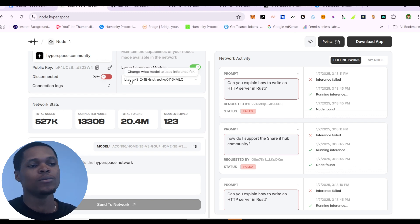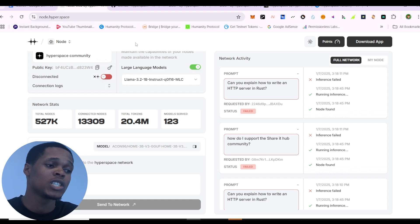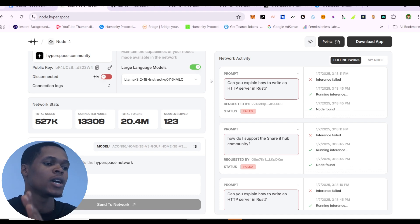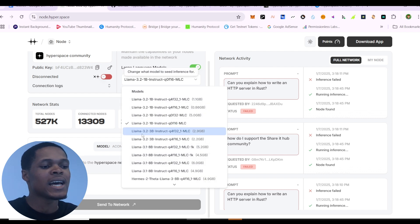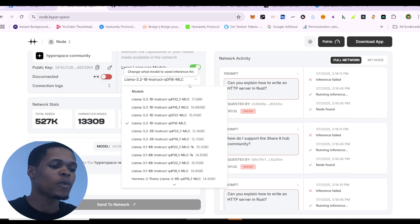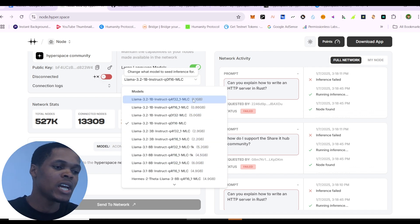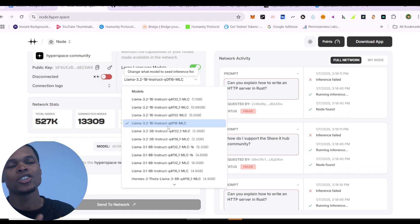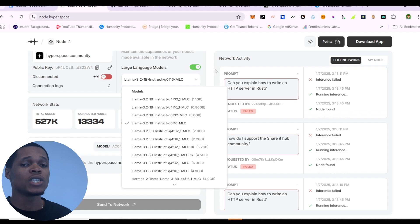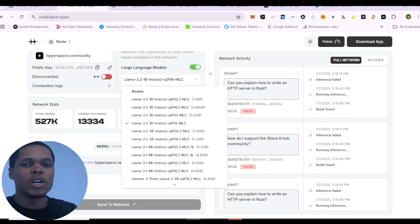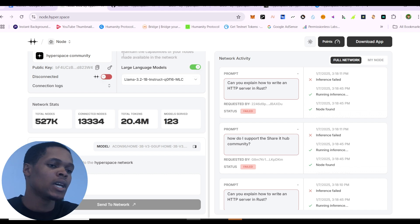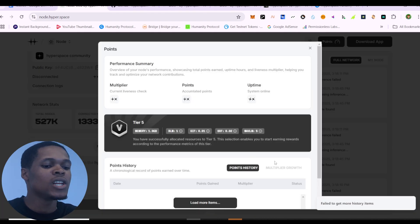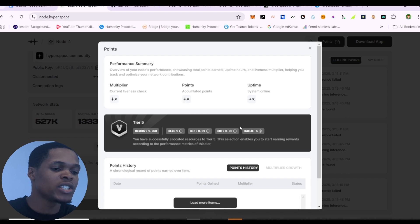First off, this is the browser task. All the links are going to be in the description of this video. Go to the site and click 'Connect.' When you open the browser you're going to see different large language models available. Select any one, it will download, then go ahead and connect to it. You can just leave the one that's already downloaded and connect to it — that's best for phones or devices without much power. Toggle the button and it will connect.